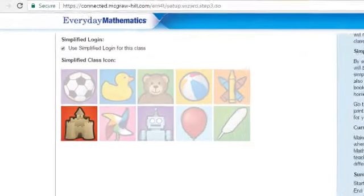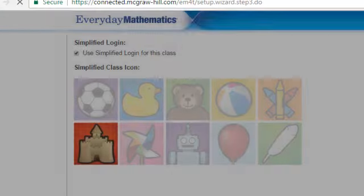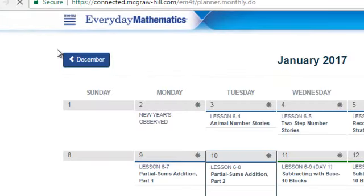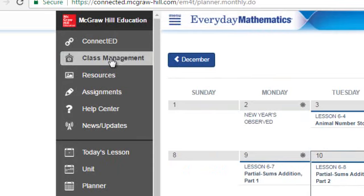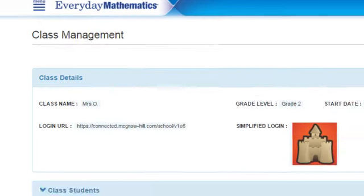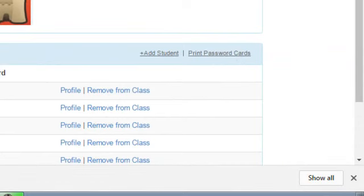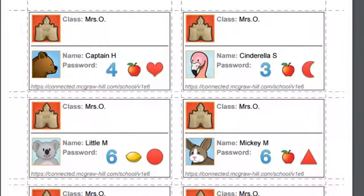And then we're done. We're going to hit Save. Go back to Class Management to retrieve these passwords. Print password cards — and boom, you are good to go. Thank you.